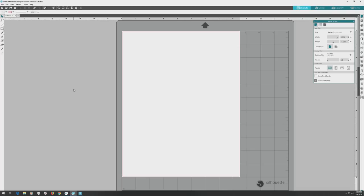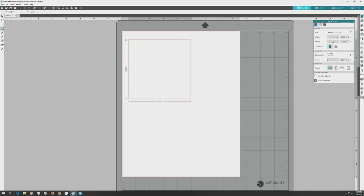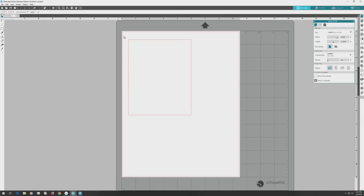First, we need to make our card design. I've got the Silhouette Studio software open here, and I'll go over and choose the Shape Drawing tool from the left menu, then choose the Draw a Rectangle option, and click and drag on the artboard to make a rectangle. The size doesn't matter at this point since we'll be customizing this in the next step.